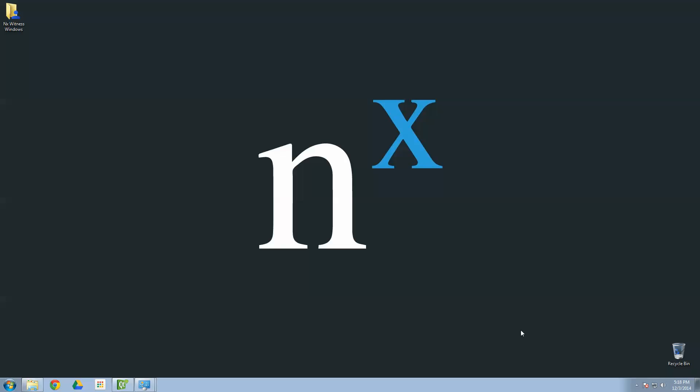Today we're going to show you guys how simple, painless, and downright easy it is to install NX Witness on your Mac, on your Windows machine, or your Ubuntu Linux machine. It's a cross-platform system, so it can be installed on any of those. Today we're going to show you Windows 64-bit Windows 7. So, let's get started.